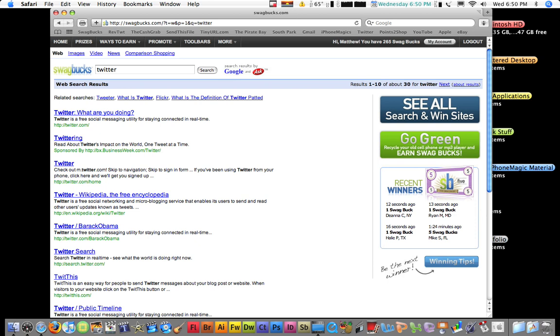As you can see over here, there are people that have won one. See, three people won one, one person won five. I've never won a five. I've only won a one, a two, and a three. I've won a lot. As you can see, I have 265, and that took a while. And you can also follow me on Twitter if you want. And you can see these are search results by Google and Ask, so you know you're getting a good search.